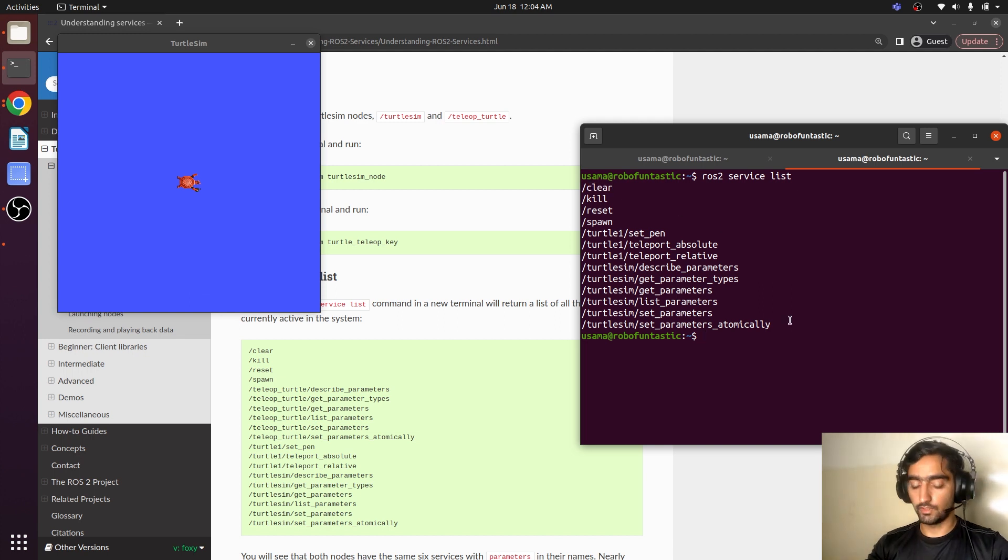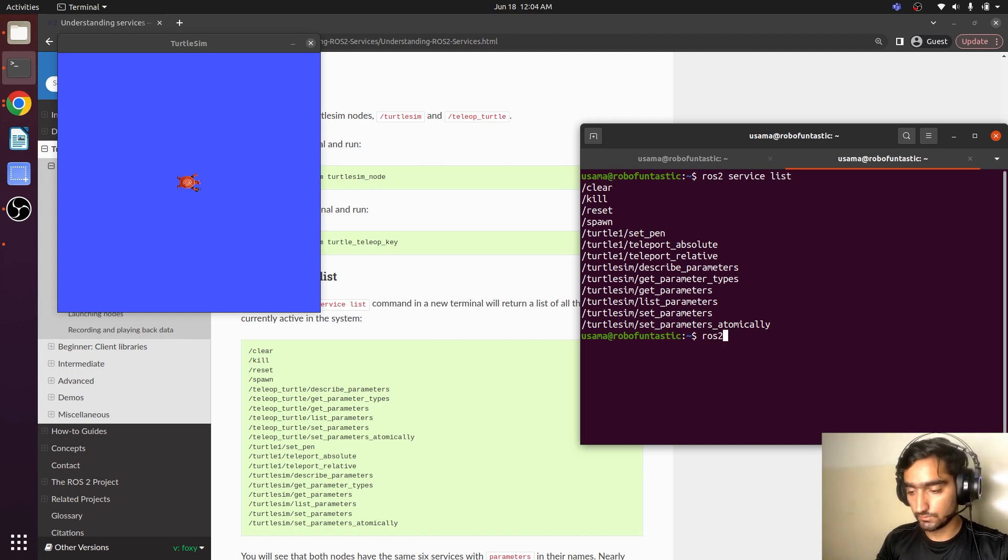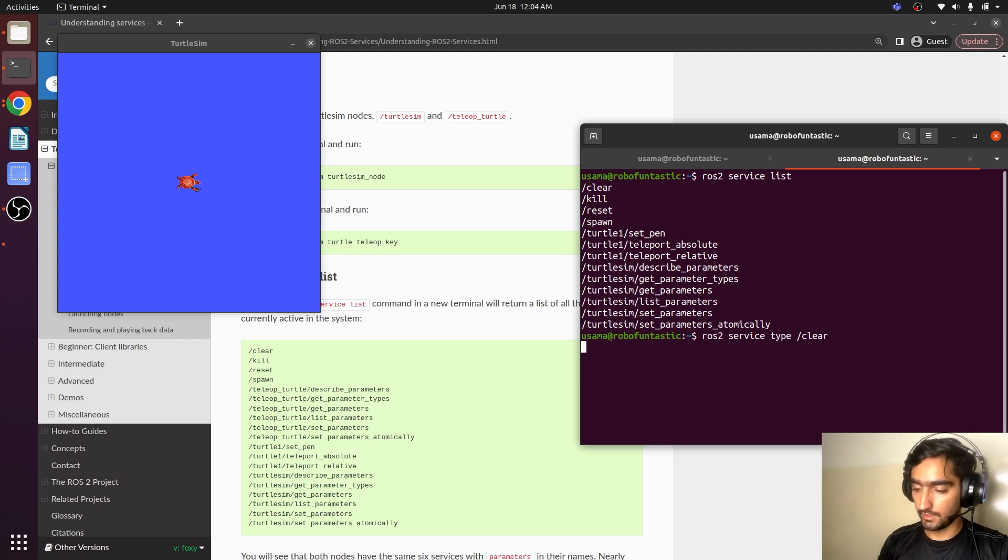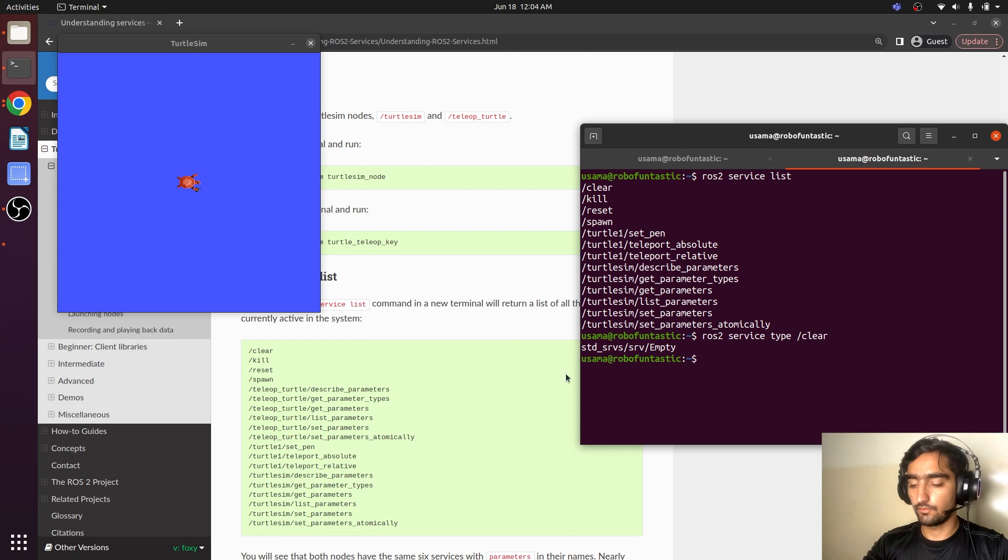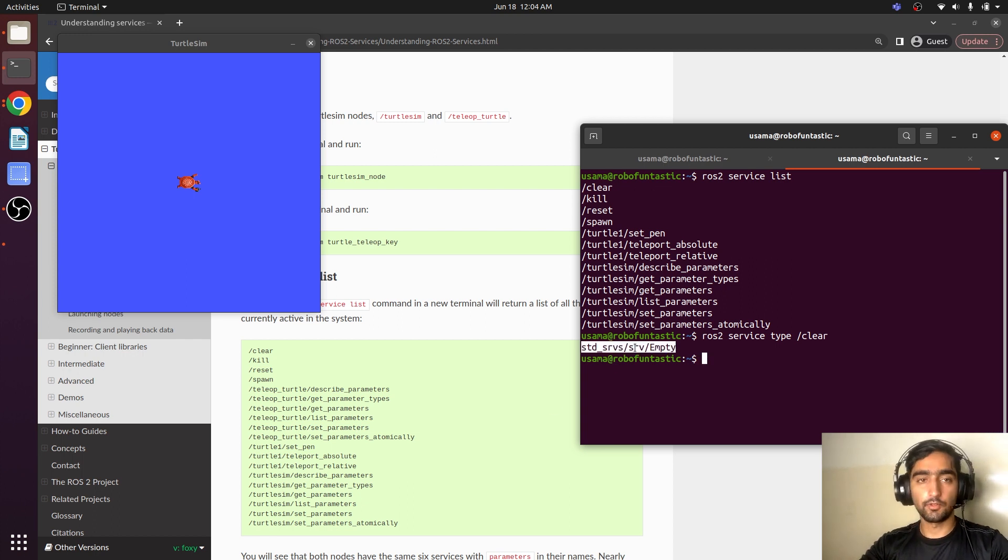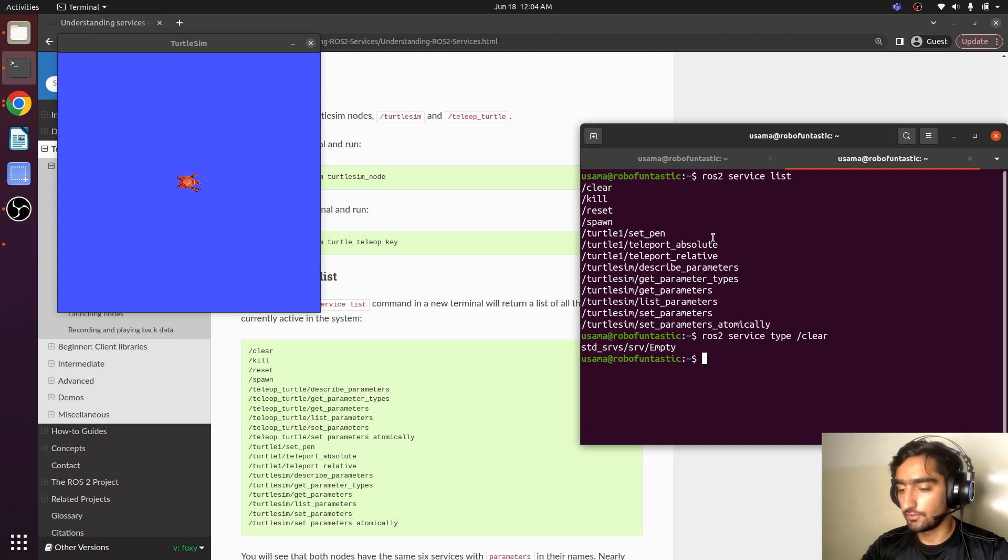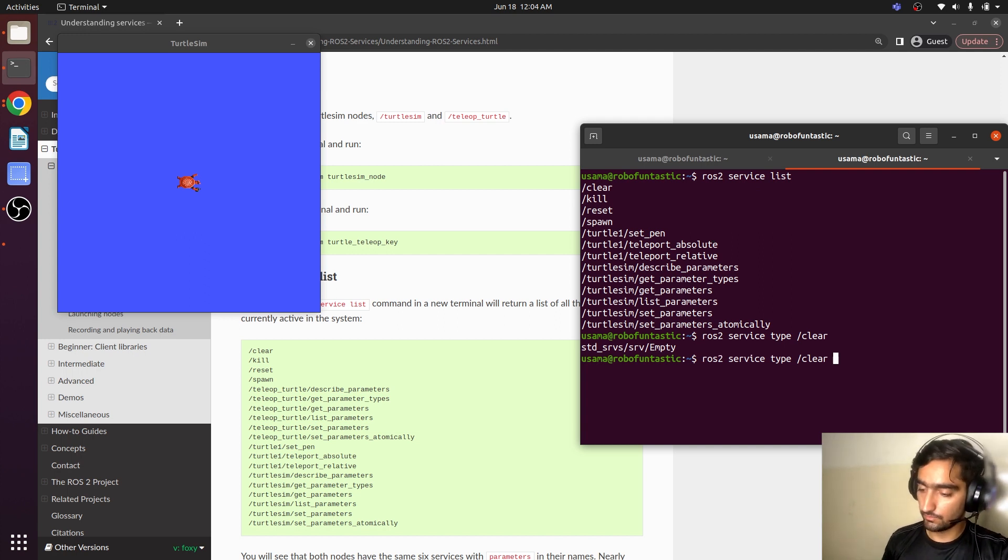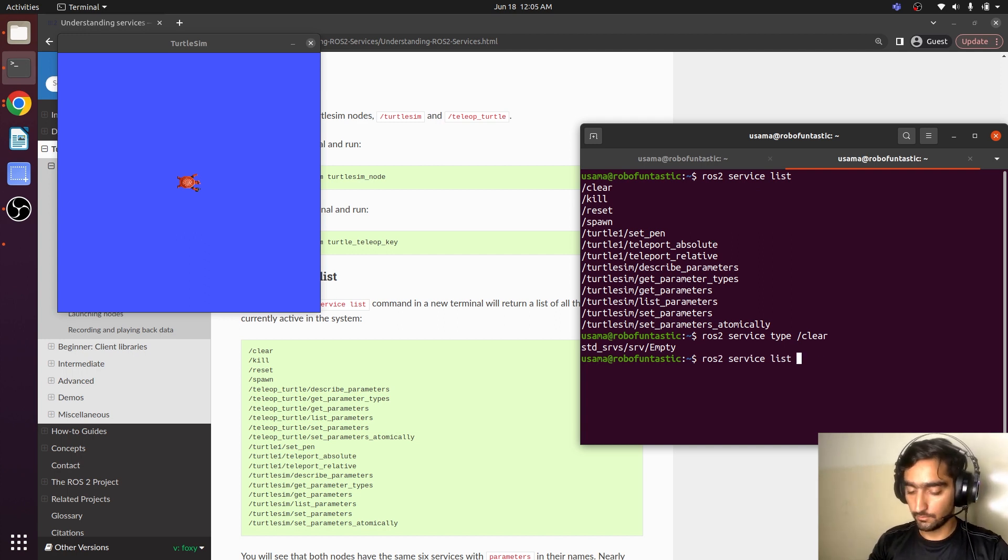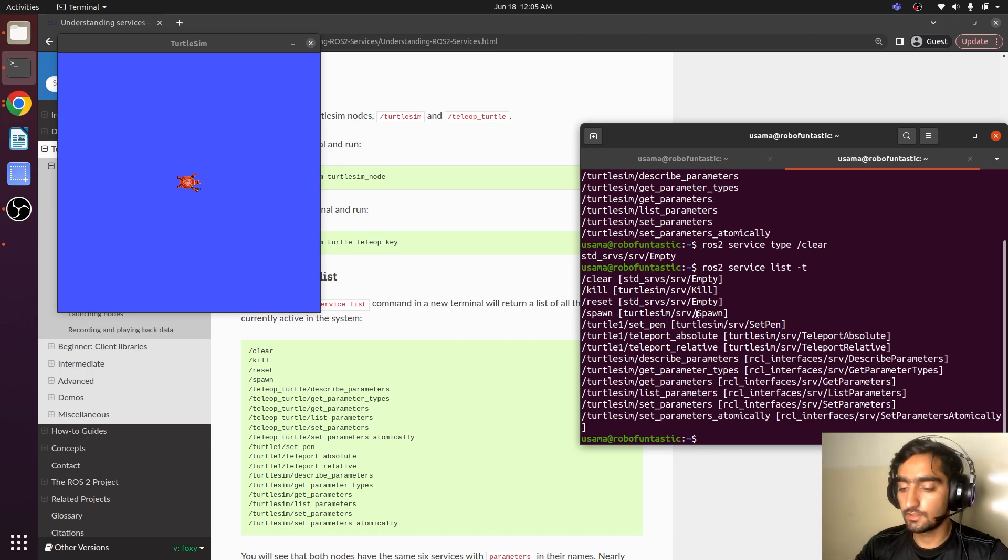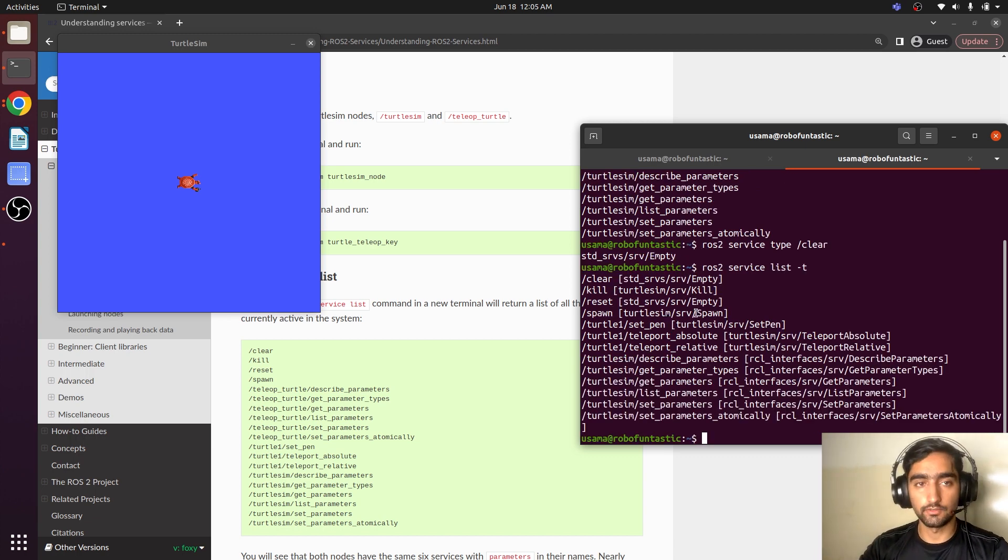We have to find out the type ROS2 service type clear, hit enter. And here we have the service type of clear service. If you want to see the type of all the services in the list, type ROS2 service list minus T. It will display the type of all the services.